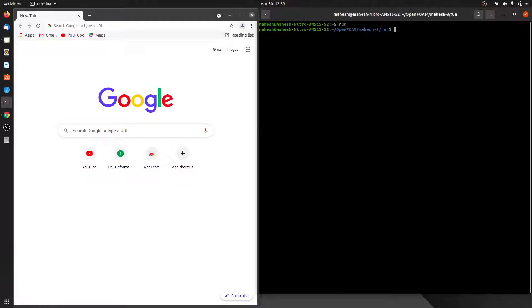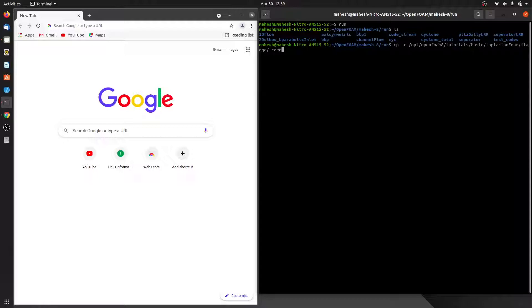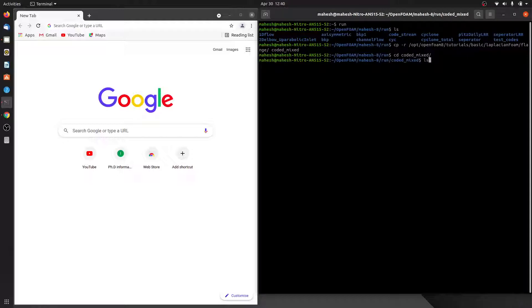Let me dive into the run folder and copy the tutorial case from laplacianFoam. From tutorials, in the basic laplacianFoam folder we find flange, and we will copy this case as 'codedMixed'. Let me move to this codedMixed folder. We don't require the flange and script files, so let me remove them.